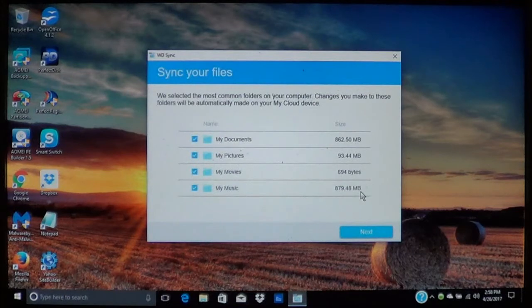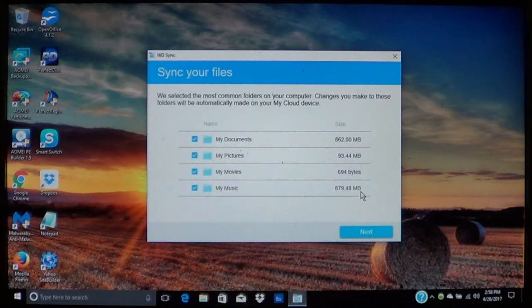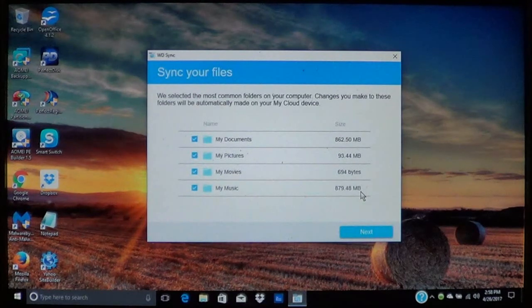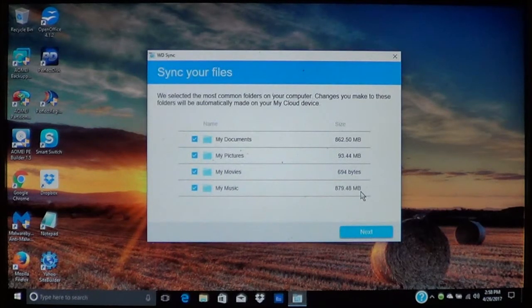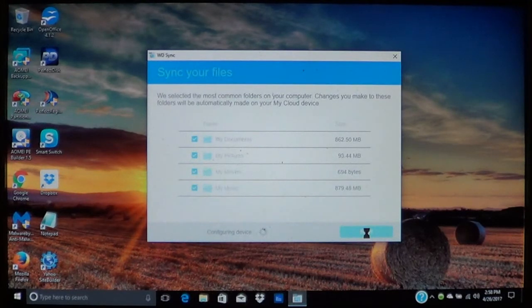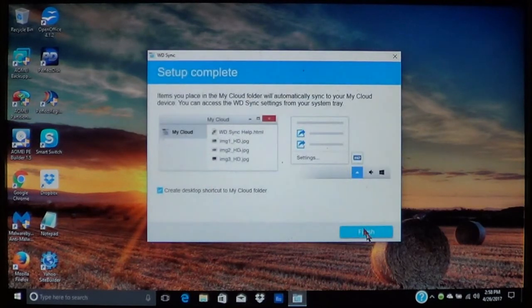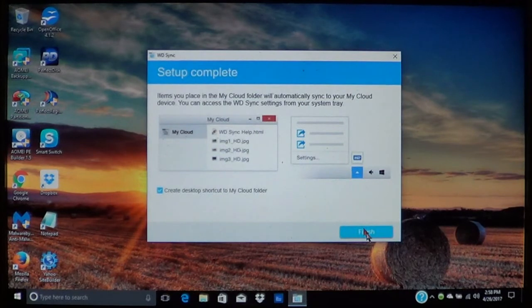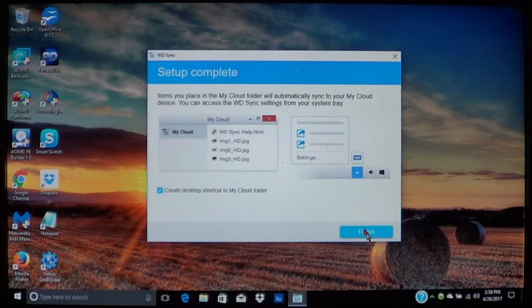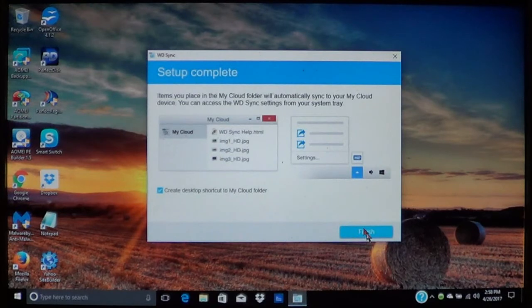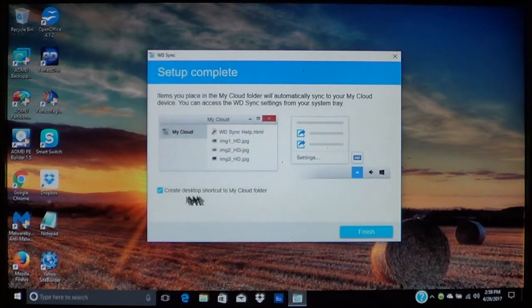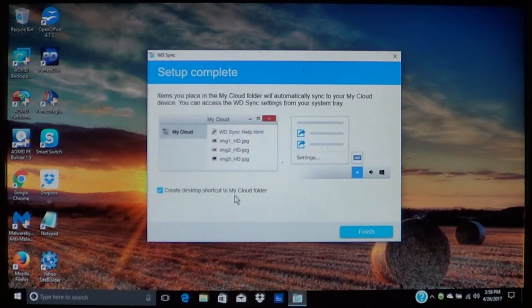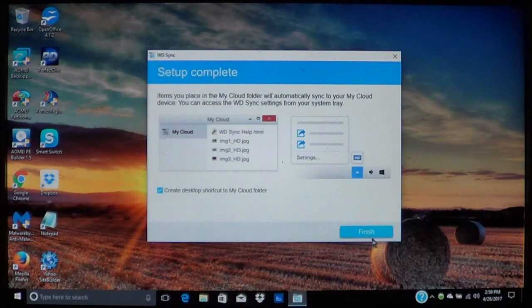As you can see I don't keep a lot on here. This is my work computer. This is what I use when I have to make a house call and work on the computer. So as you can see I really don't keep a whole lot on here. So we will go ahead and choose next. Now it is going to configure the device. Now on the next item here, items that you place in the My Cloud folder will automatically sync. Now this is just like using OneDrive or Dropbox. I am sure many of you are probably familiar with those, and this is the same thing. So what we are going to do is we are going to create a desktop shortcut called the My Cloud folder. So we will choose Finish.